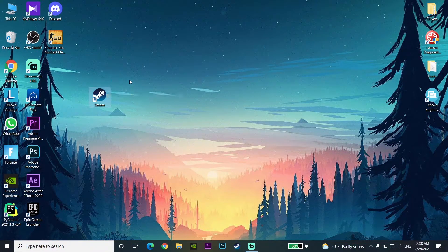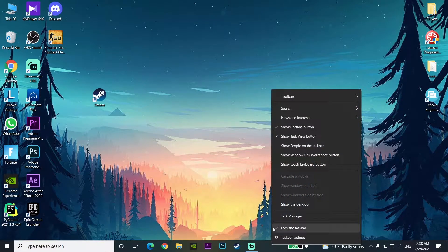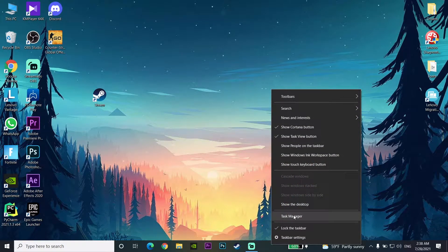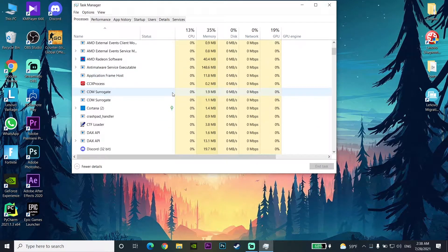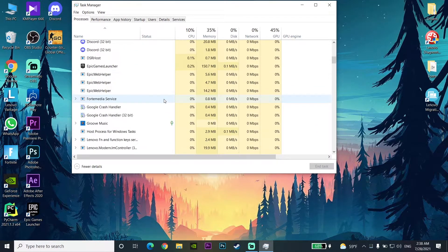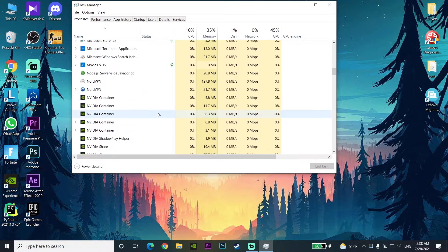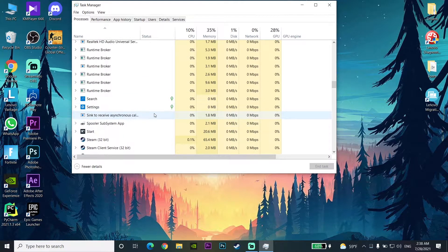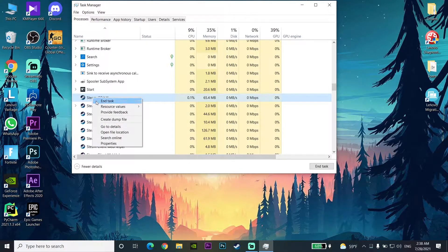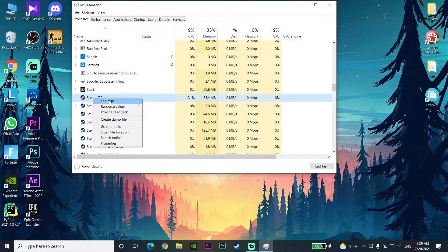For the first way to fix Steam games crashing, right-click on your taskbar and then go to the Task Manager. Look to find Steam under here, scroll down and find Steam in your Task Manager, then right-click on Steam and select End Task. Go to the Process tab, find Steam, right-click on it, select End Task, and then close your Task Manager.